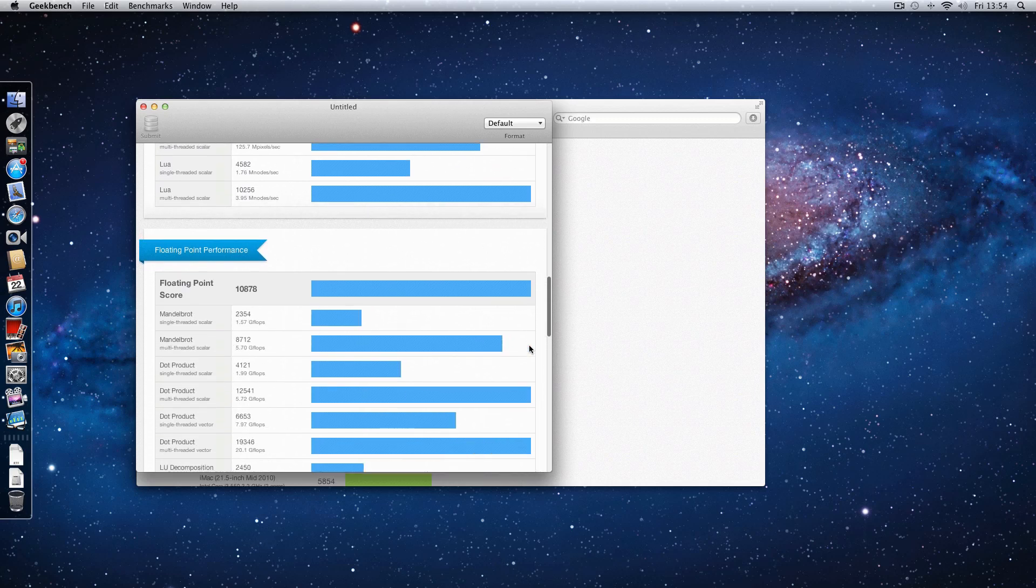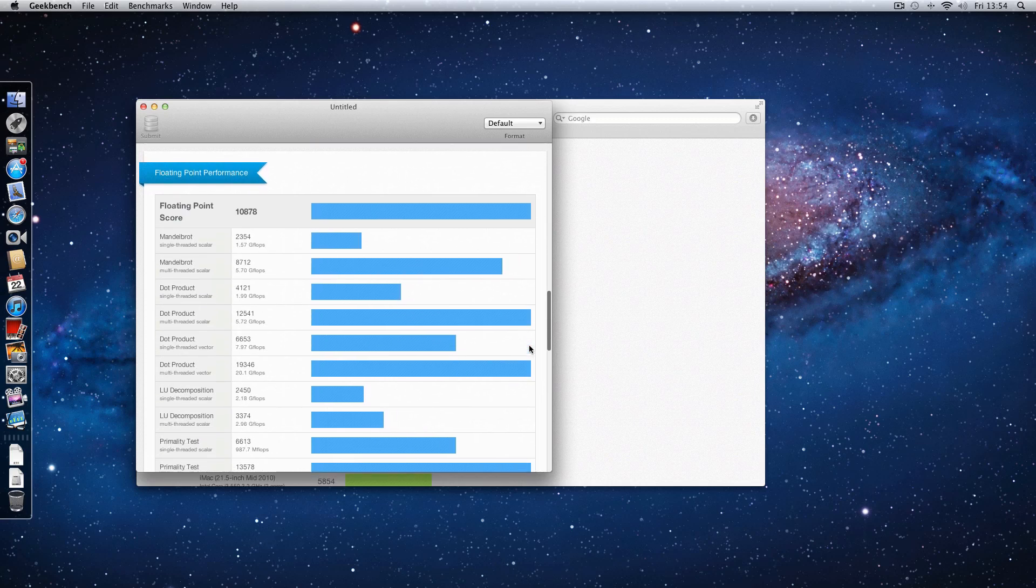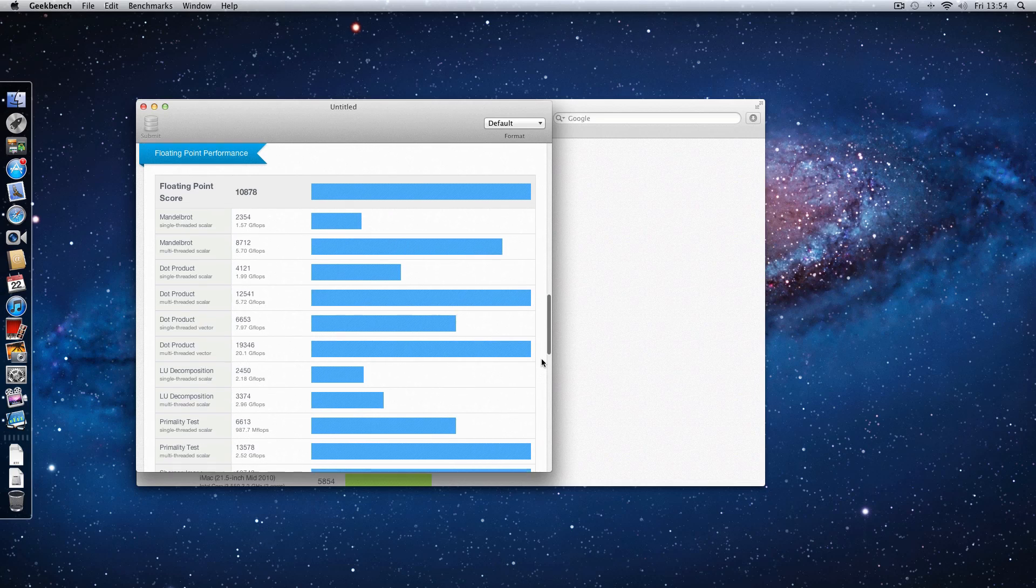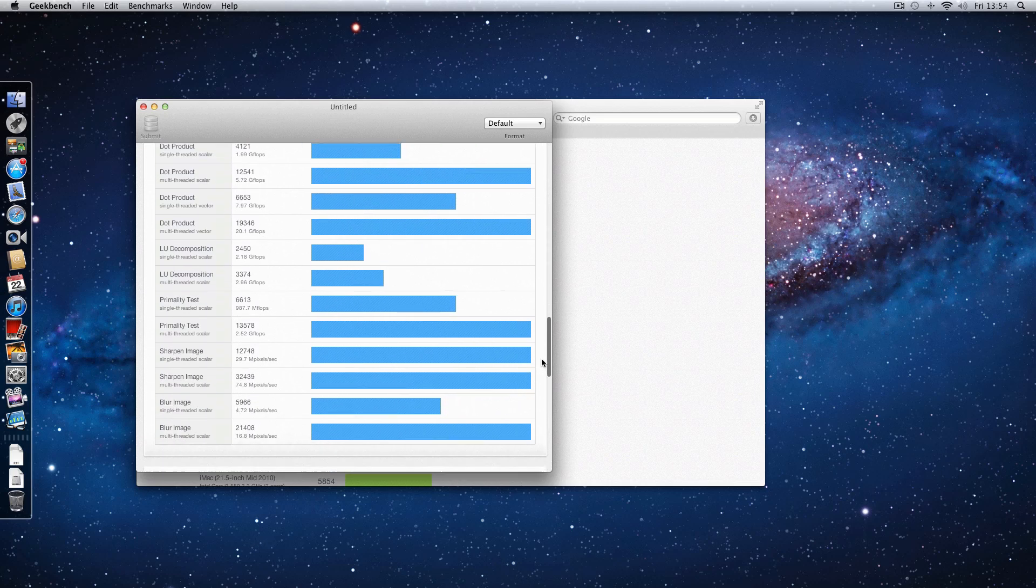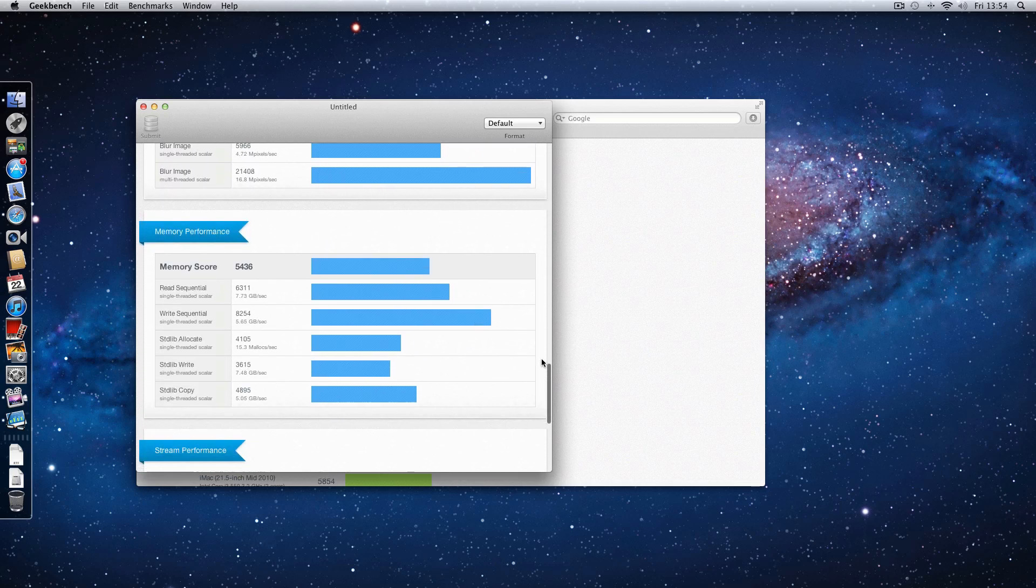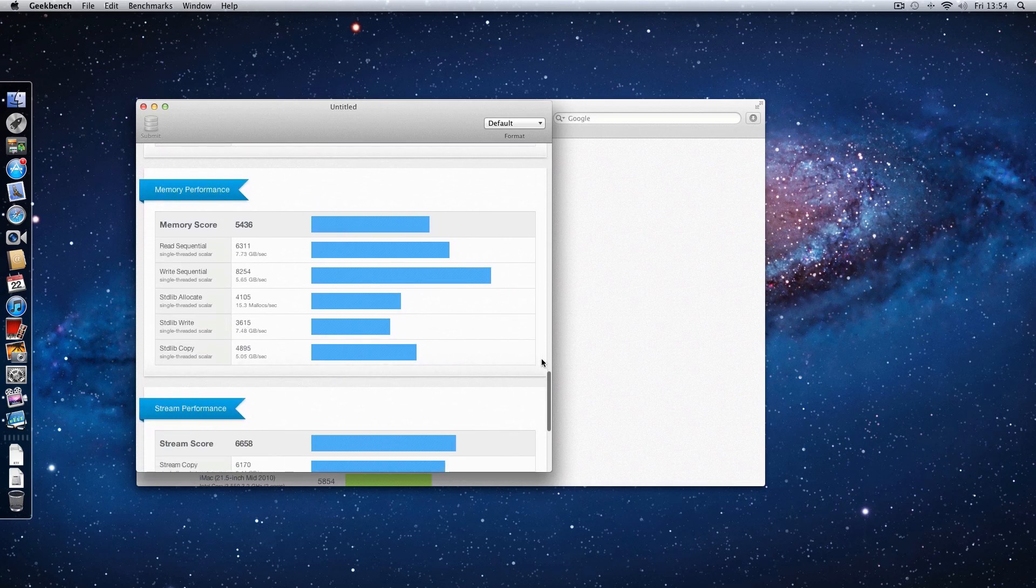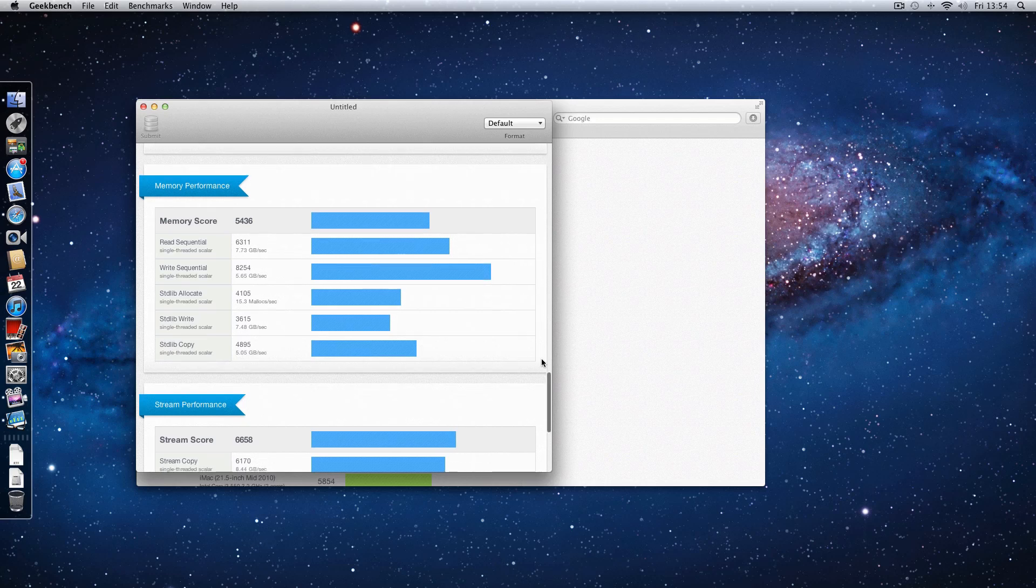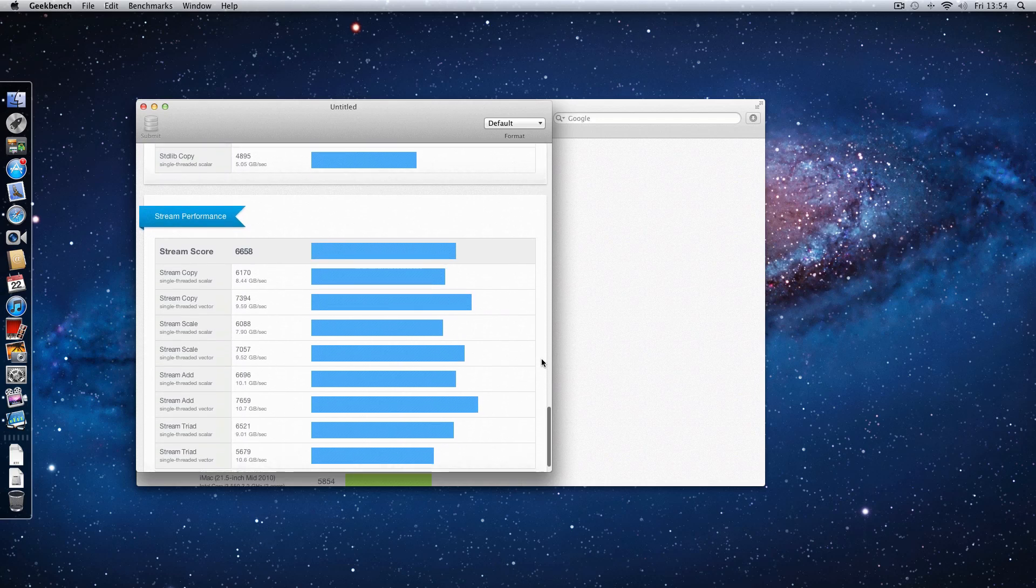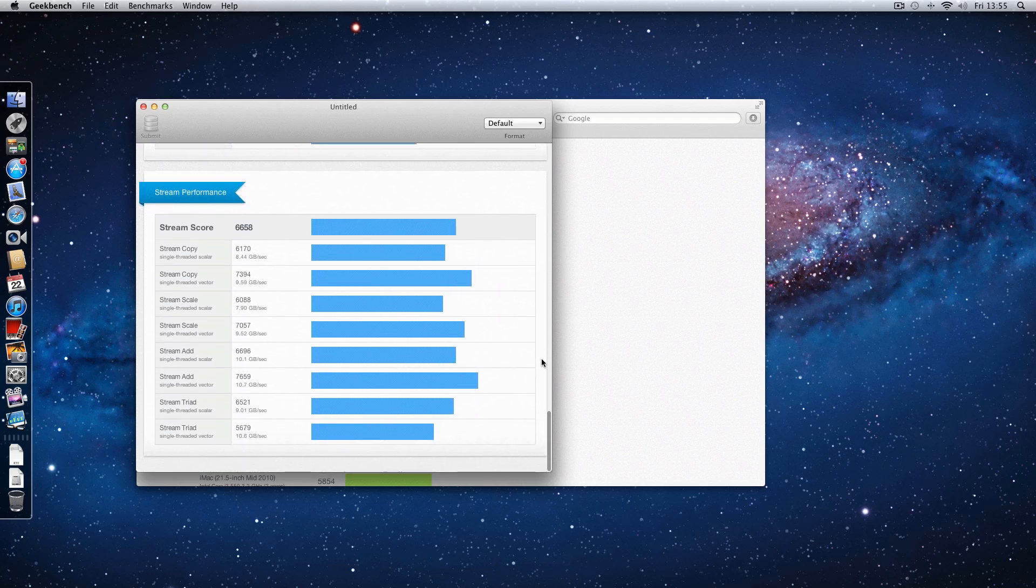Down to the floating point scores, which is unbelievable, 10878, absolutely amazing scores on that front. Let's go down to the memory performance, again acceptable, not outstanding but more than acceptable. And then the stream performance, very good again at 6658.